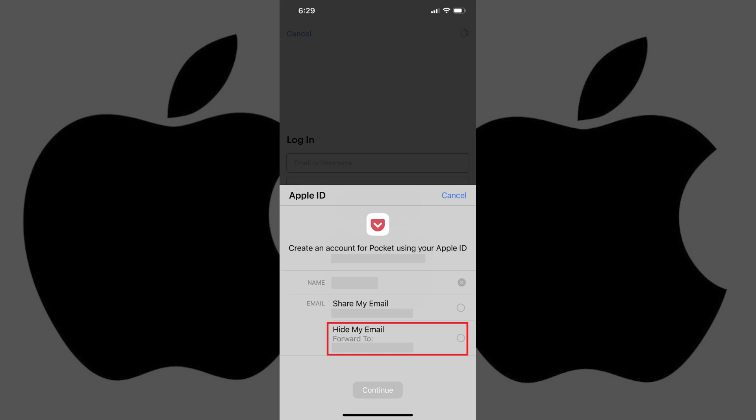Alternatively, if you don't want to share a real email address with the app that will be associated with your account, you can choose Hide My Email. When you choose Hide My Email, Apple will set up a placeholder account for you that will forward all information sent to your account from this app to the primary email address associated with your Apple ID.